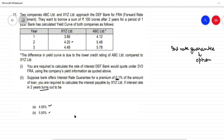If I purchase an interest rate guarantee at 6%, and the actual rate at the time of borrowing is above 6%, I invoke the guarantee and borrow at 6%. If the market rate is below 6%, I allow the guarantee to lapse and borrow from the market. An interest rate guarantee caps my interest rate cost while giving flexibility to benefit from lower rates.